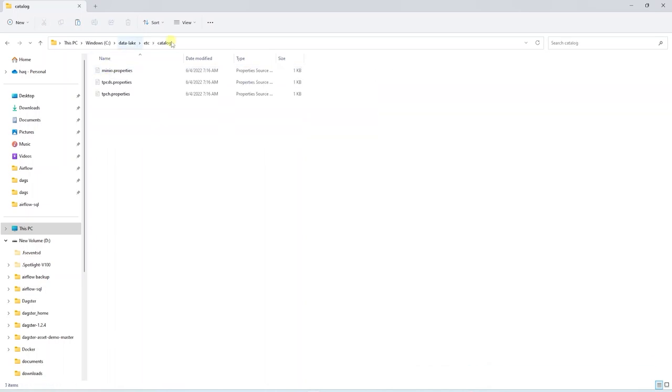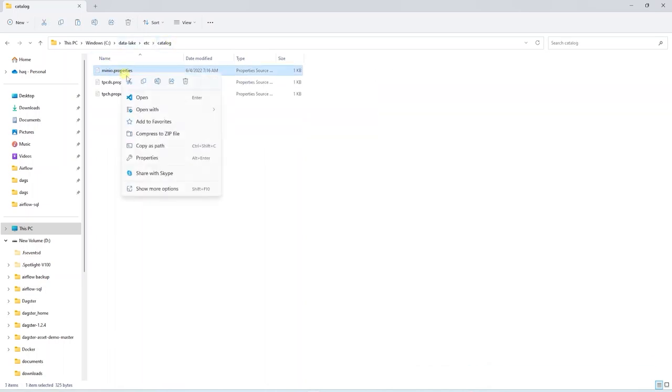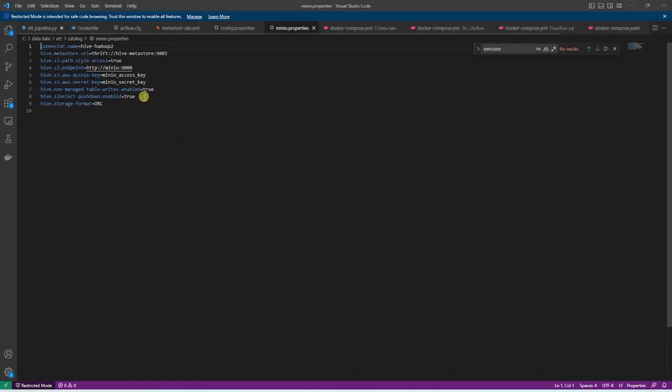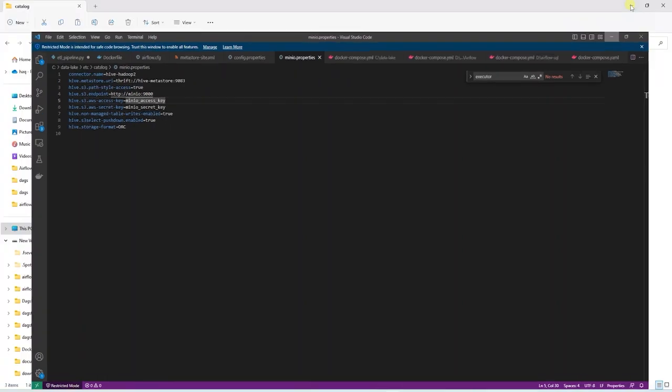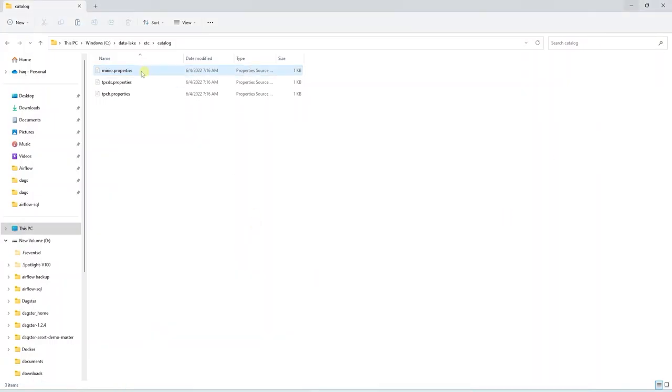In the catalog directory, we have the MinIO configuration. We declare that we are using the Hive connector. We define the Hive's Metastore URI. And following this, we declare our S3 endpoint, along with the access and the secret key. Here we also define the Hive storage format. So this is the configuration of our local data lake.